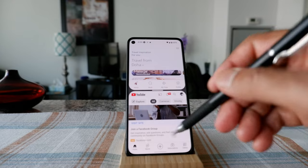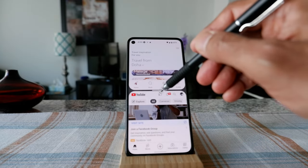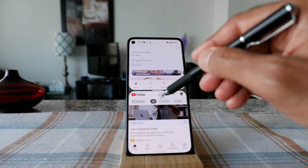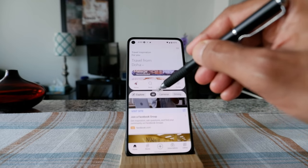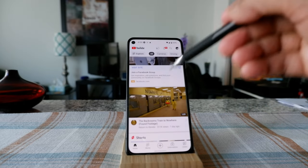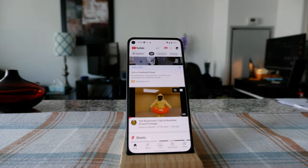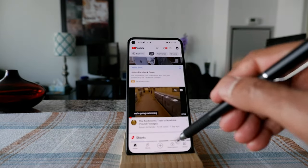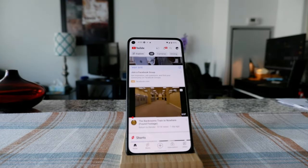If you'd like to make one screen your main screen again, just hold here and go up, and you can see it becomes your primary screen again. This way you can also get rid of the other screen.